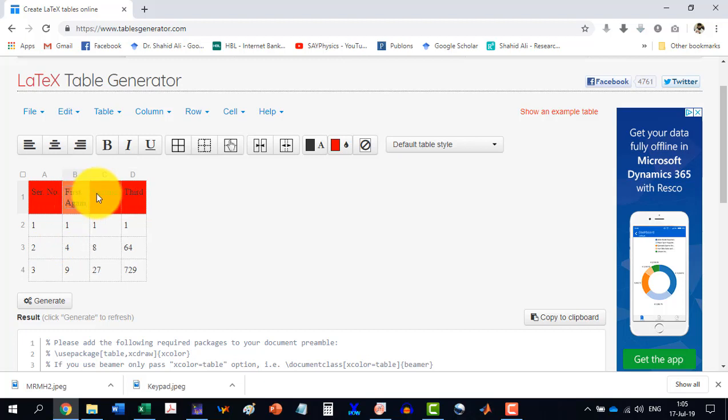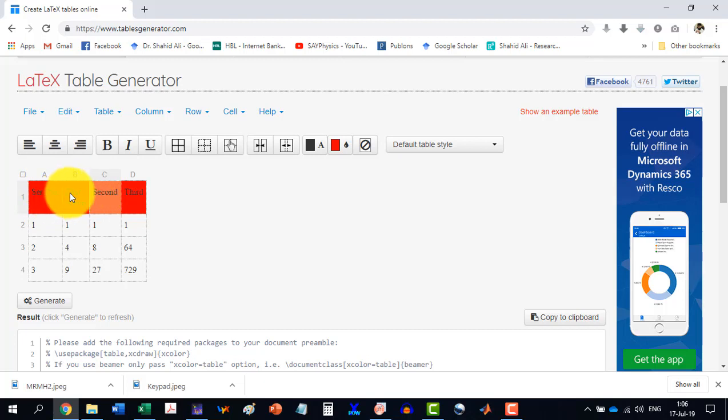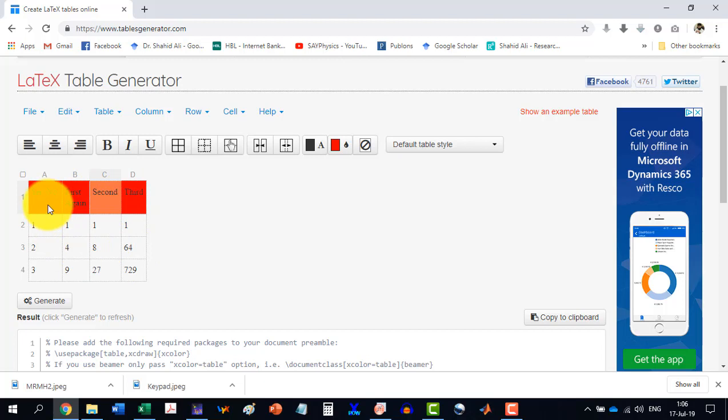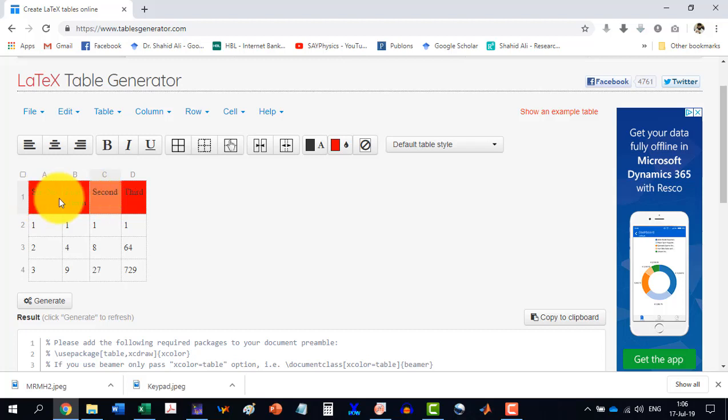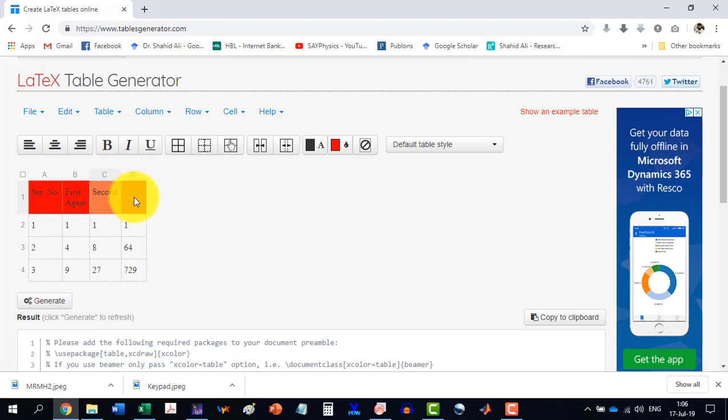Now I see here that in this one, we are having actually four columns and four rows. But this first row is actually having two rows inside it. And this thing if we do in LaTeX is comparatively difficult. But here it will be done very easily.